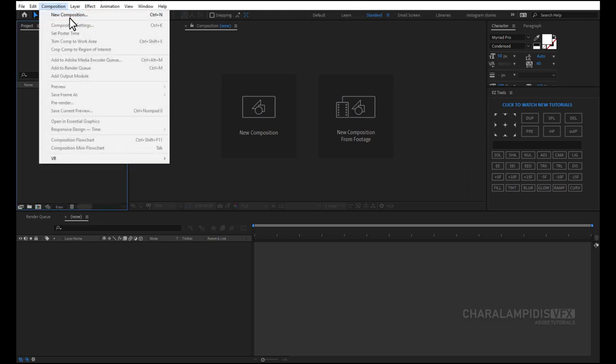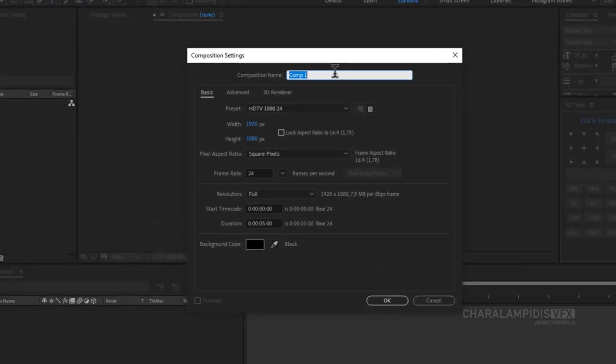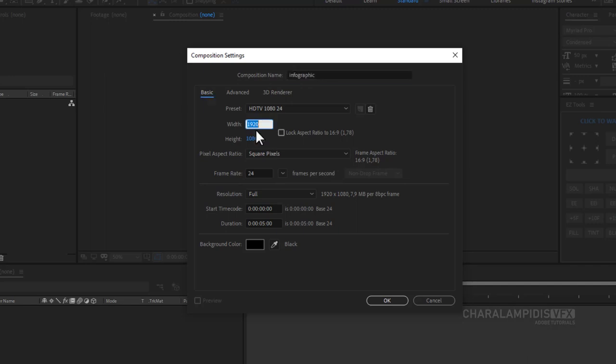Let's get started. We create a new composition. We give a name, dimensions Full HD, and 5 seconds.